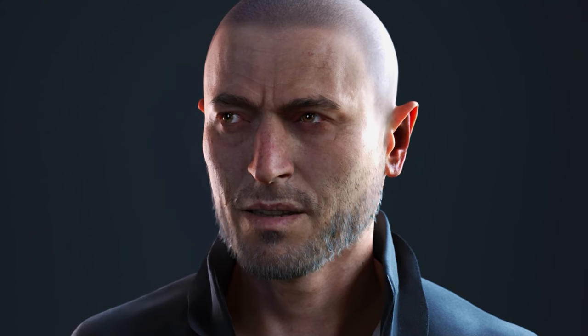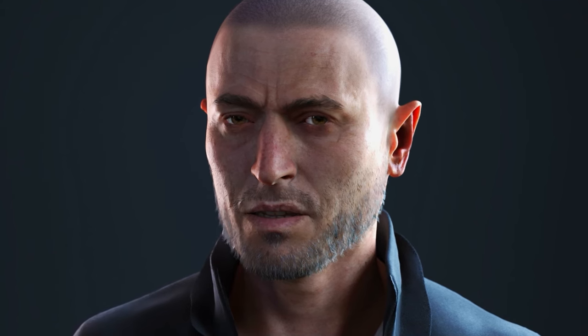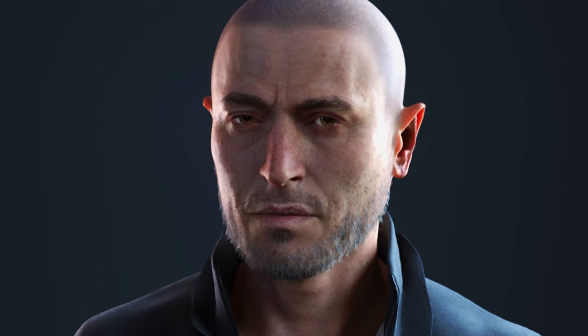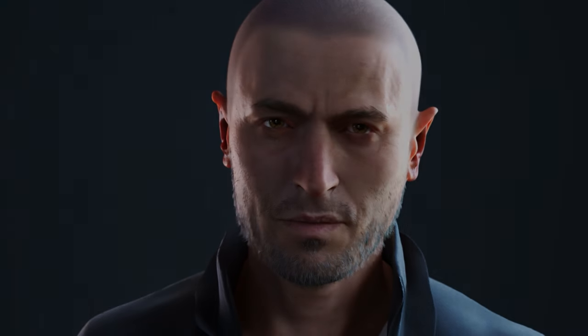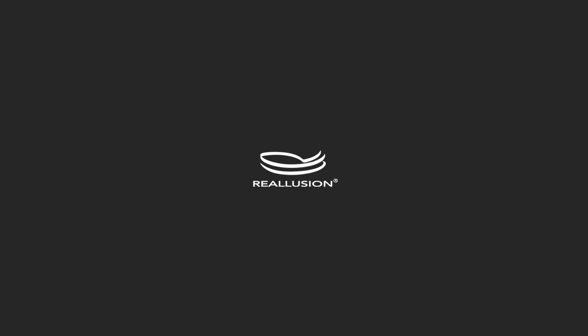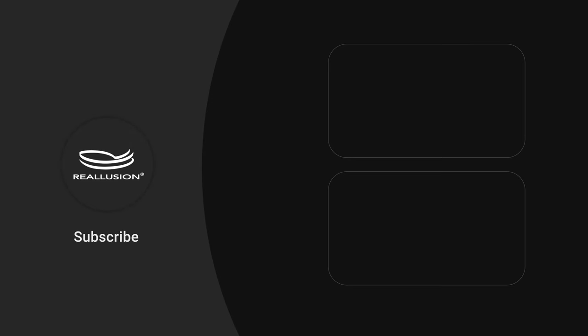With Arnold in 3ds Max, you can get exceptionally realistic renders for your Character Creator characters, so give it a shot with some of your own. Thanks for watching, and I'll see you in the next one.